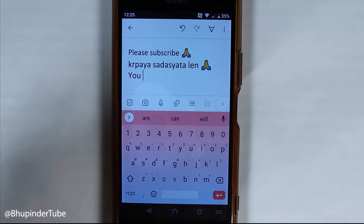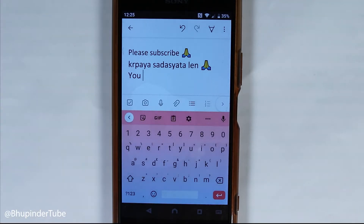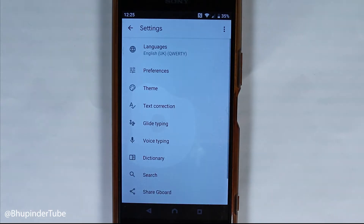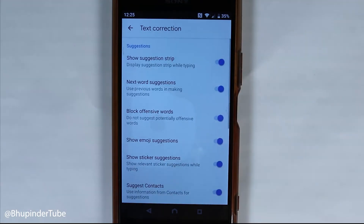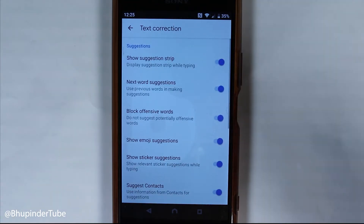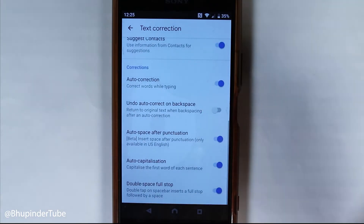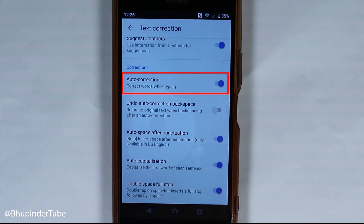To fix this, touch this part to get more options, then touch the gear icon. Then all you need to do is go to text correction, then scroll down and here we have the option called auto correction.